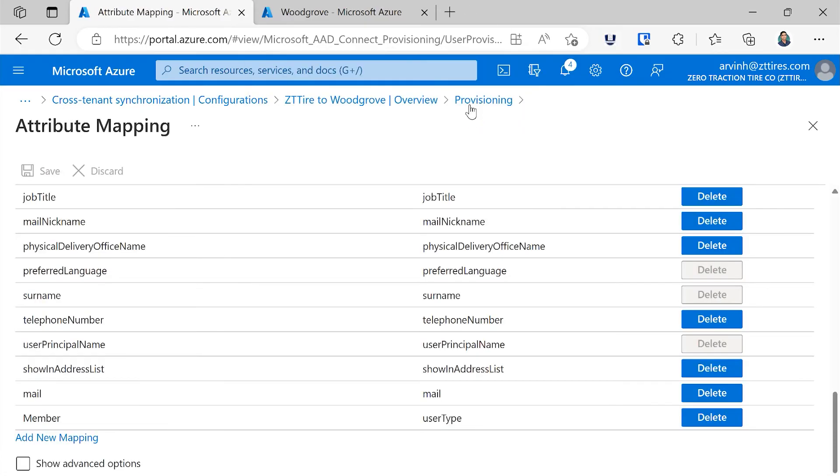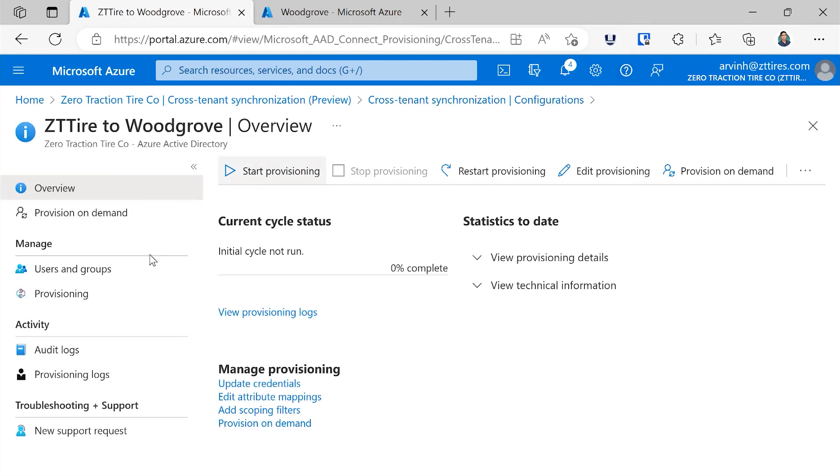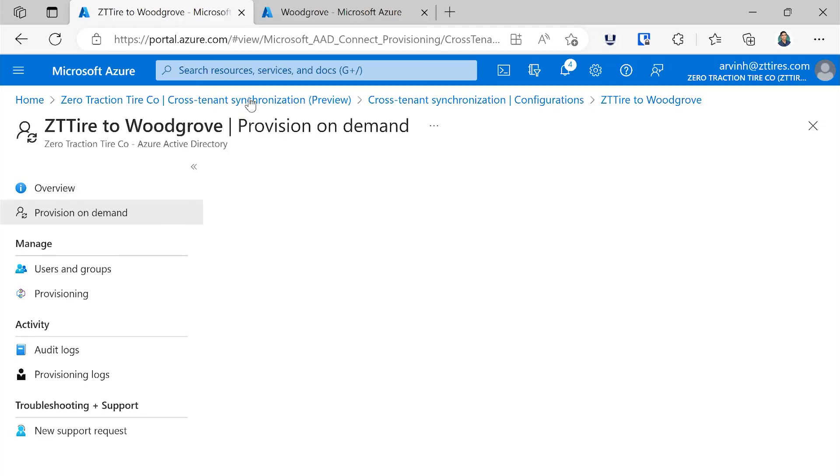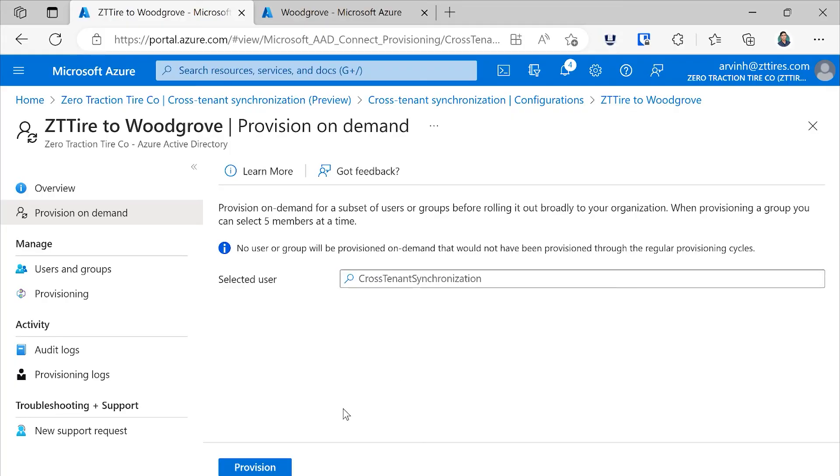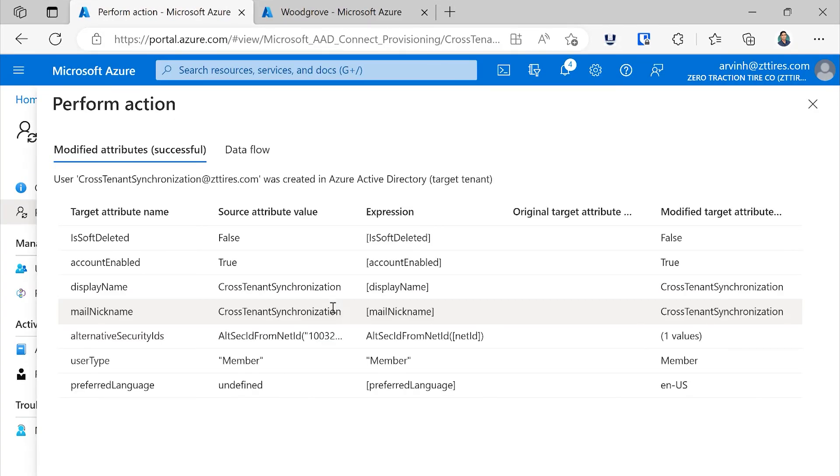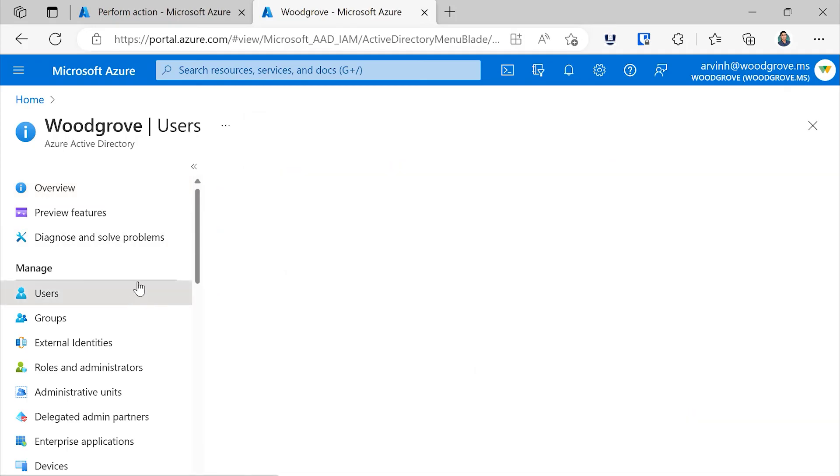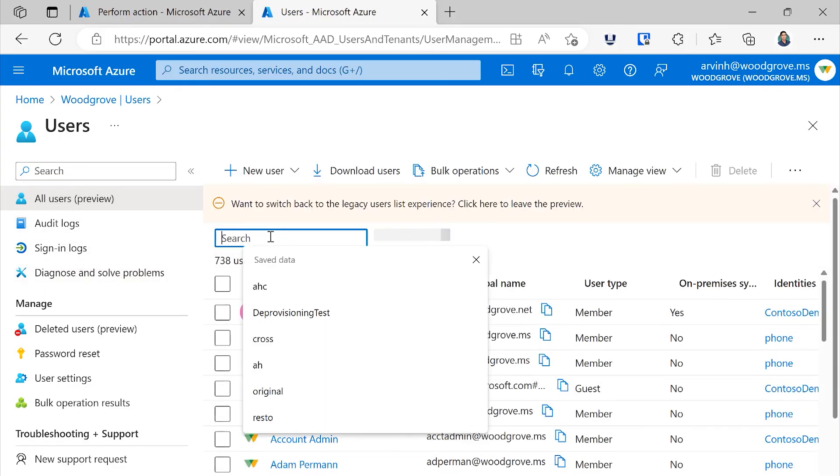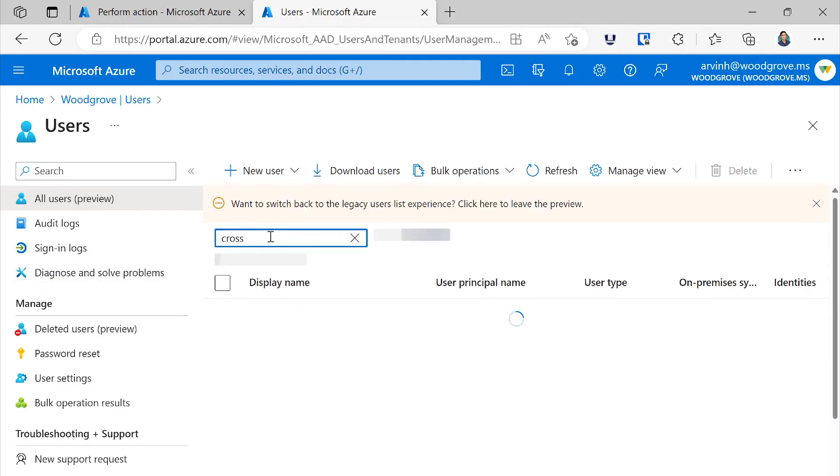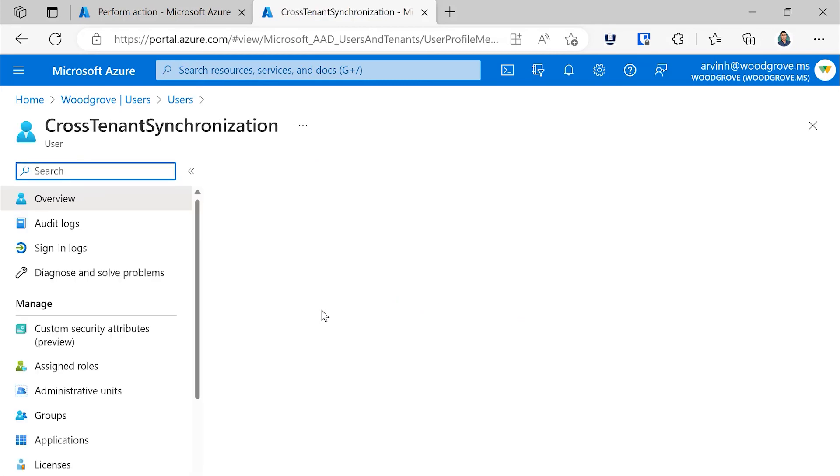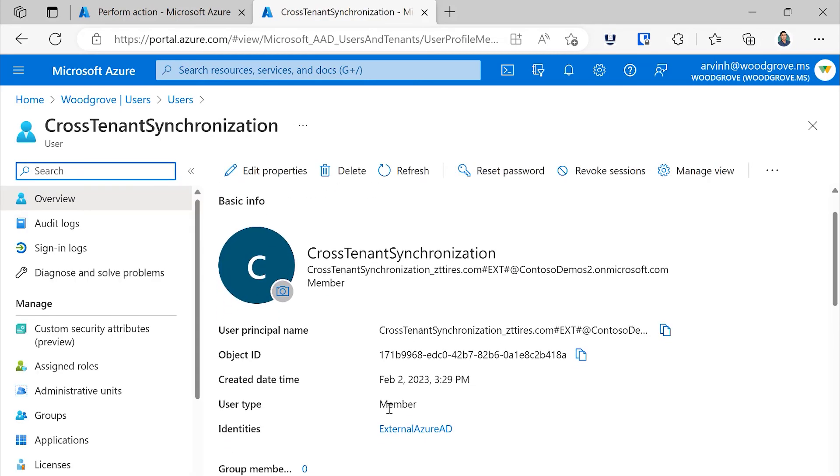Now let's move back and transition to on-demand provisioning, where I can quickly provision this in a few seconds and show that user account has been created. Now I'll search for the user cross-tenant synchronization and in a few seconds that account will get created in the target tenant. Switching over to the target tenant, I can search for the user that I just created. And here we can see that that account was created and they've been created as a type member.